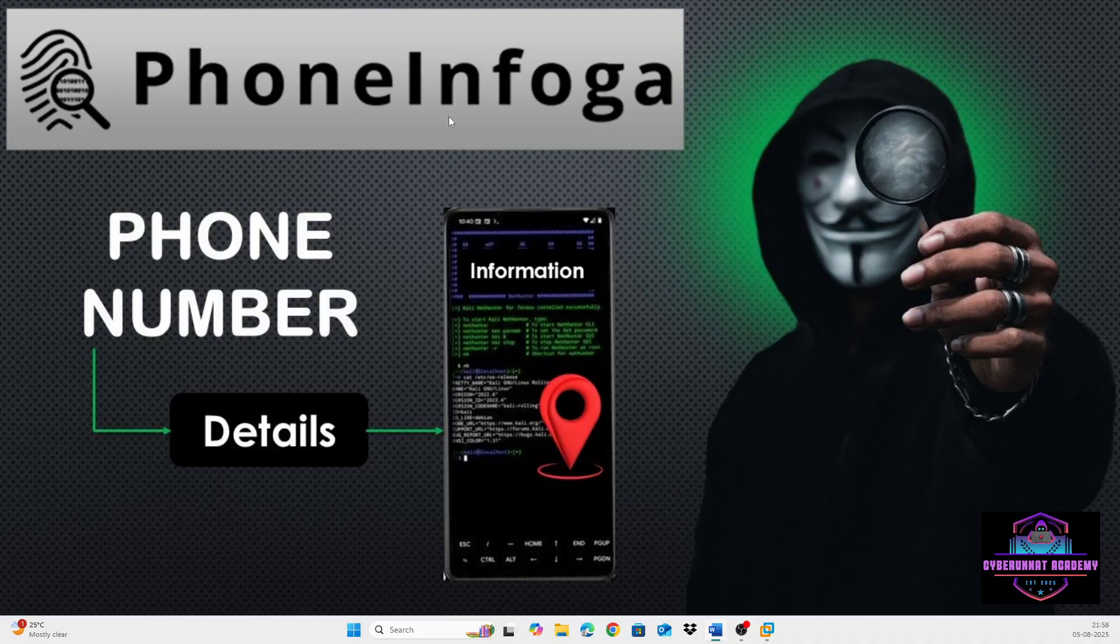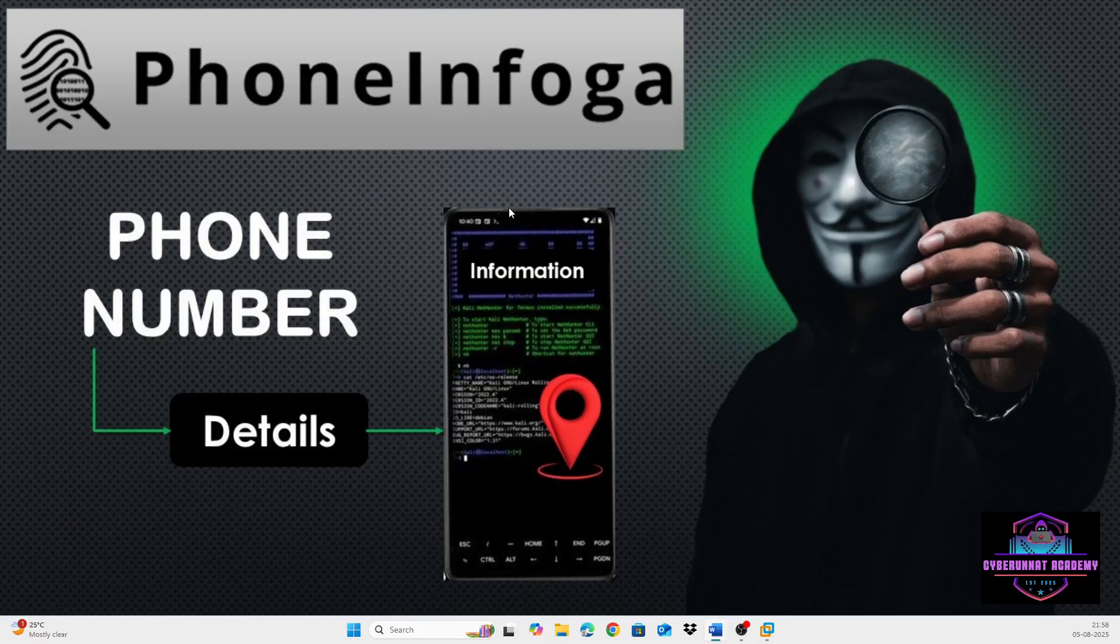It's an OSINT tool. So this video is only for educational purposes. We do not promote any illegal activity. So please be wise before using such tools.